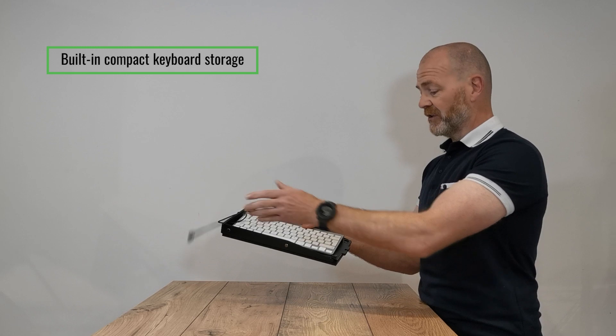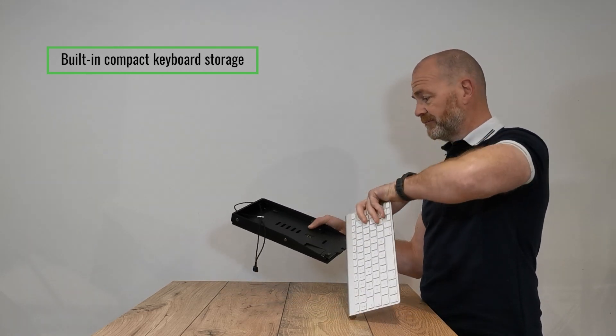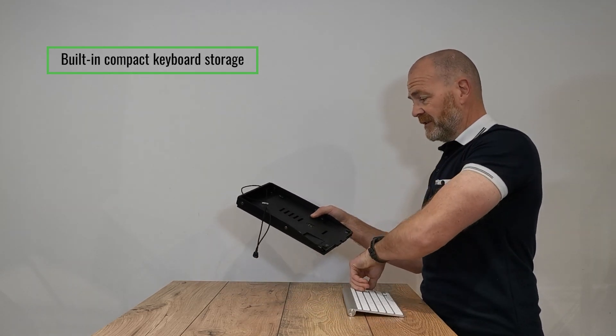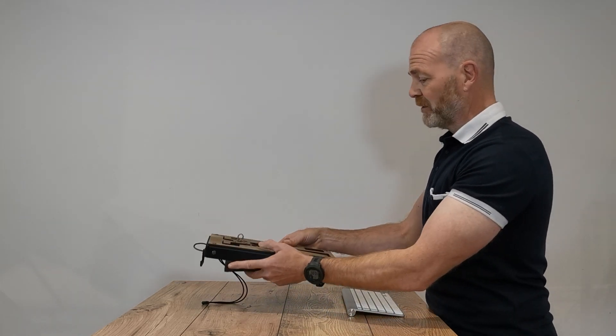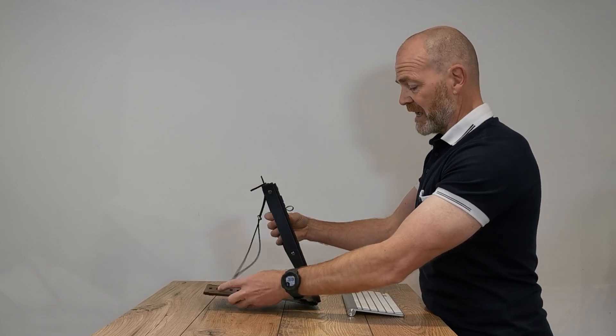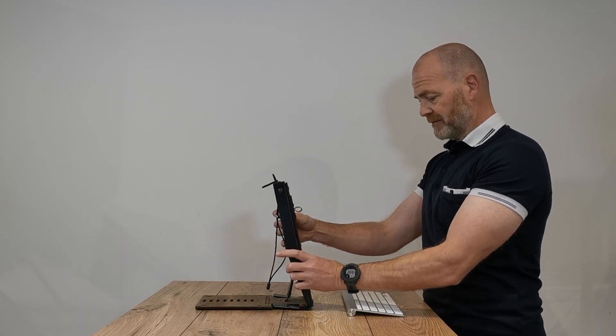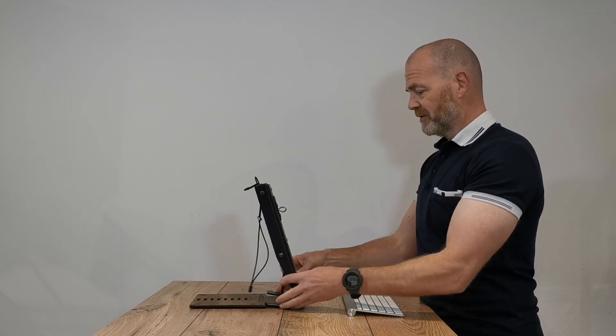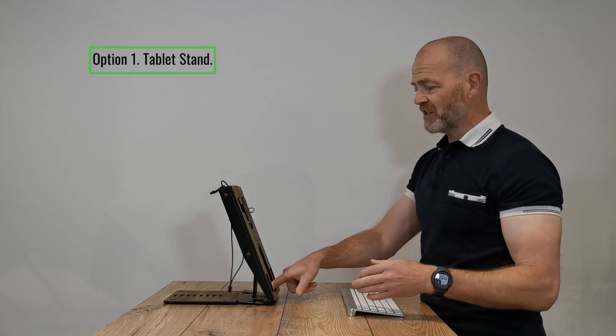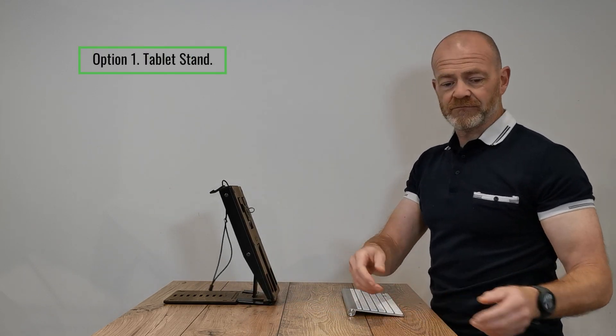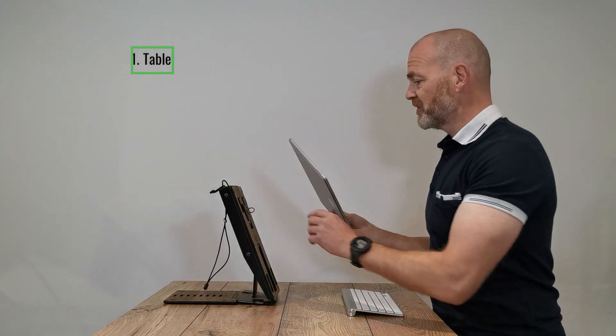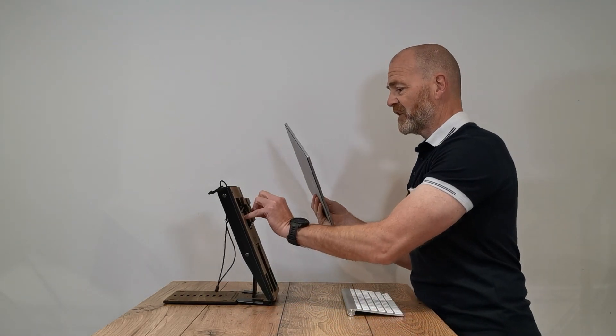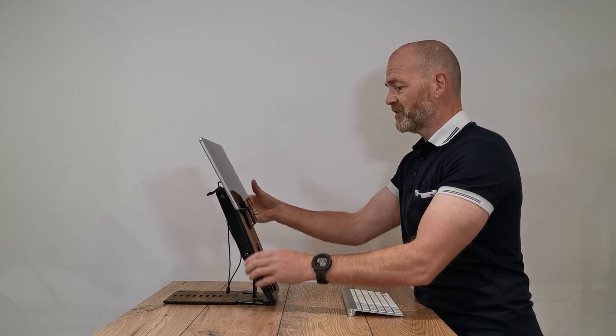So you can retrieve your keyboard and in this first scenario we will set this up as a tablet stand. You simply choose the tablet setting here, take your tablet, pull this section out, place your tablet here.